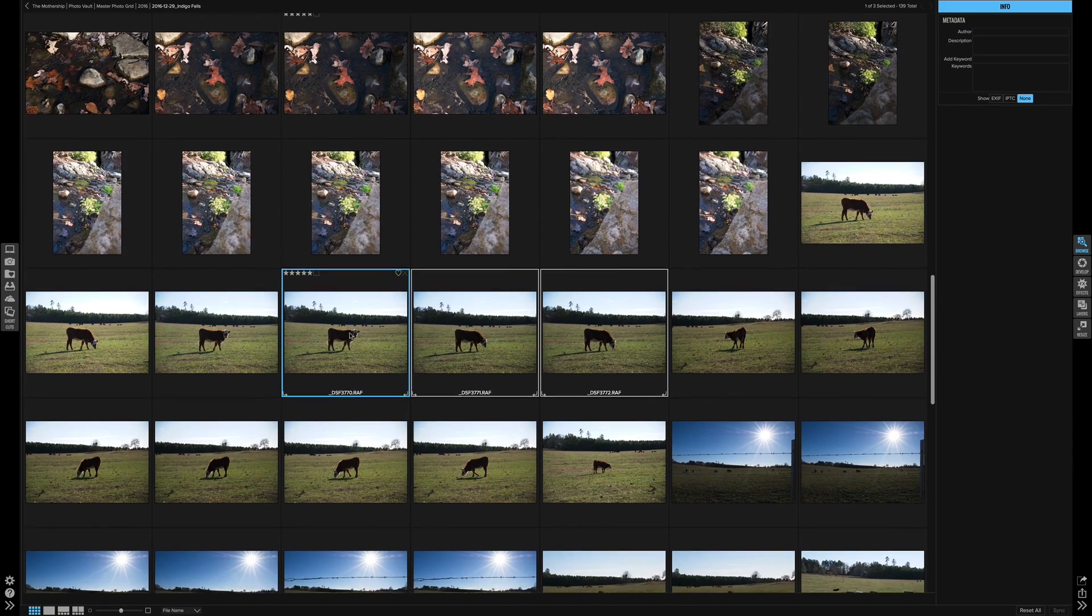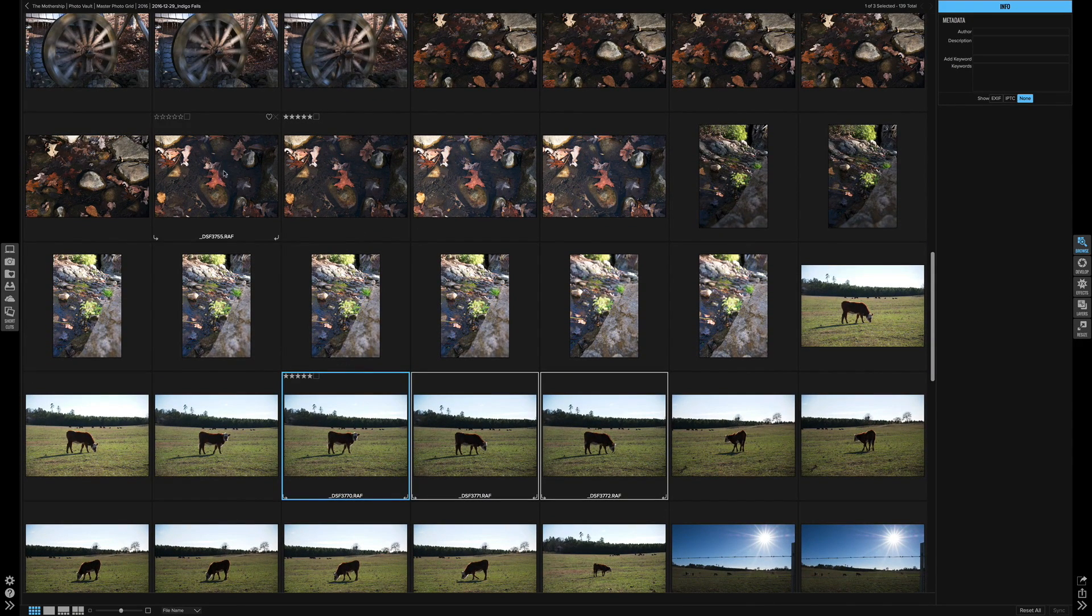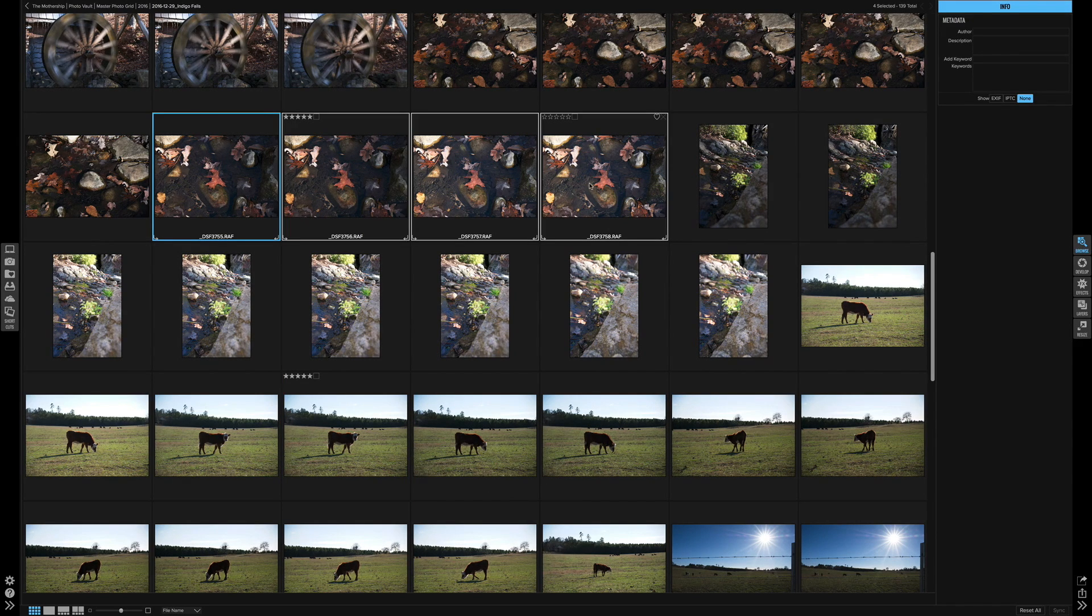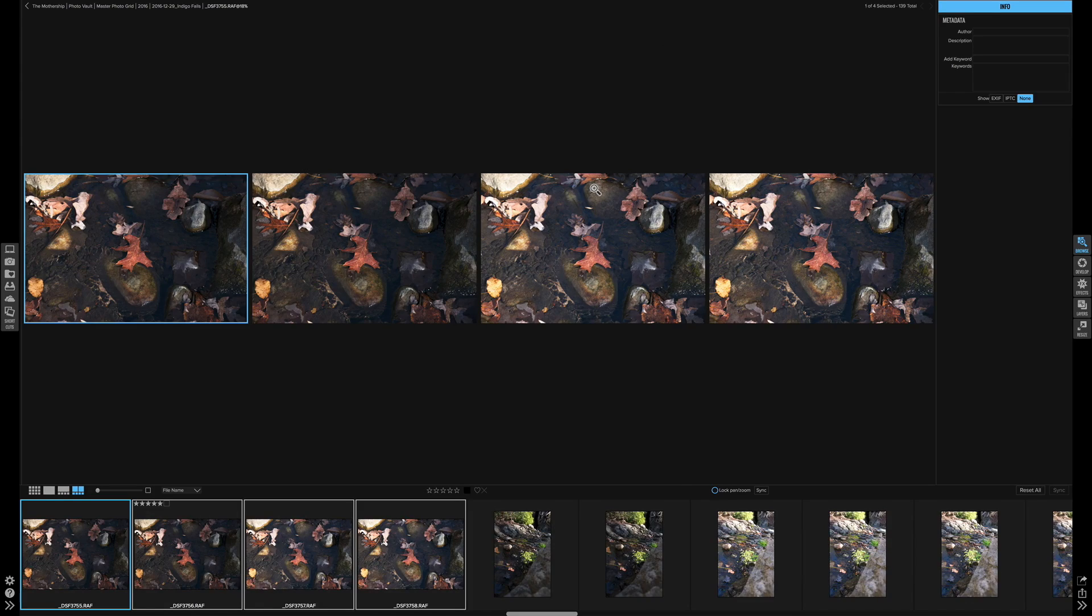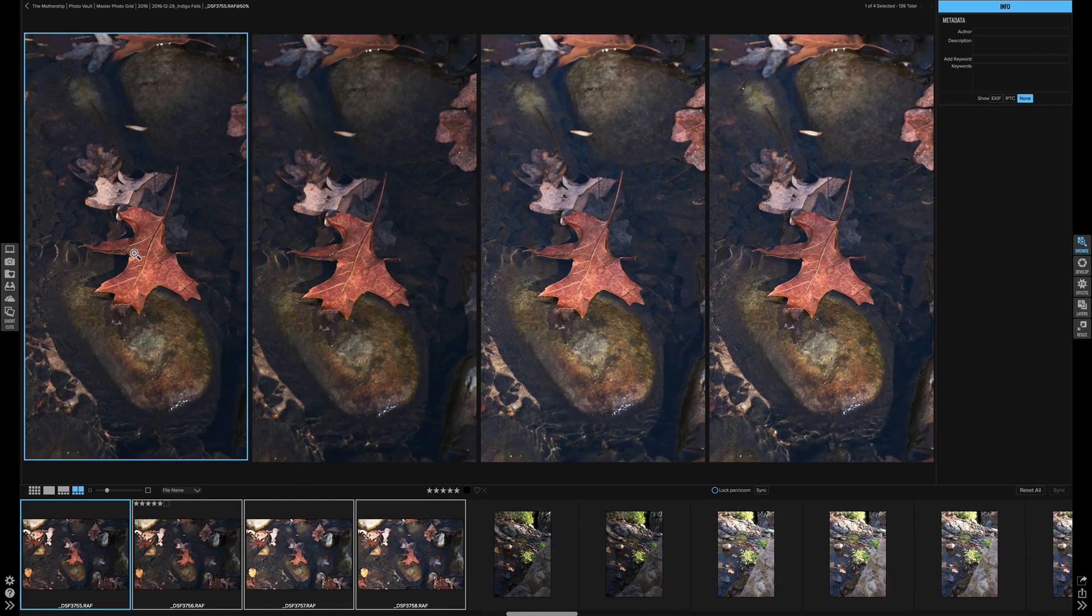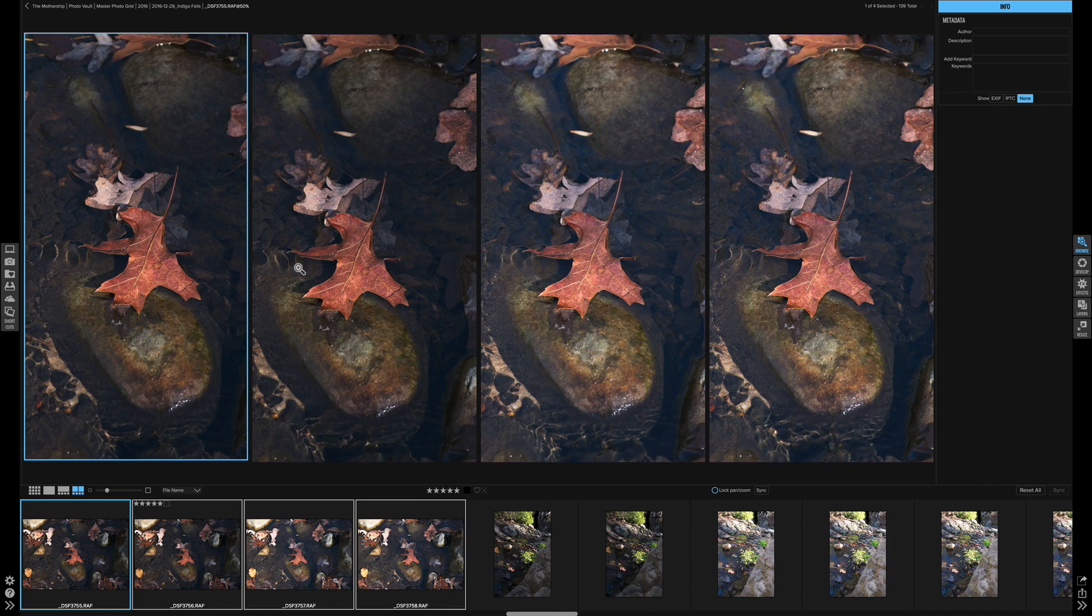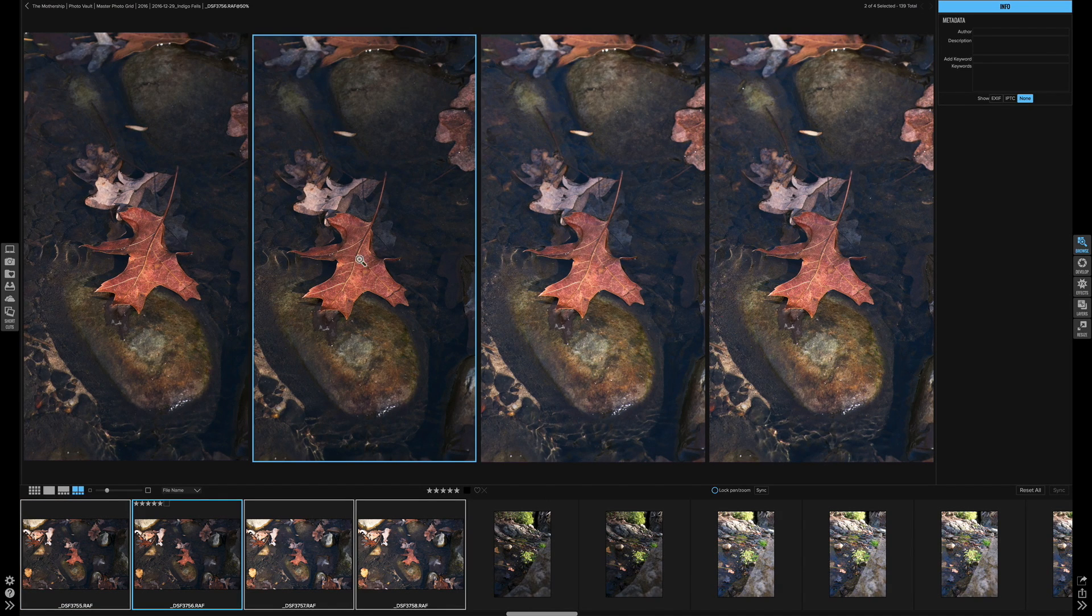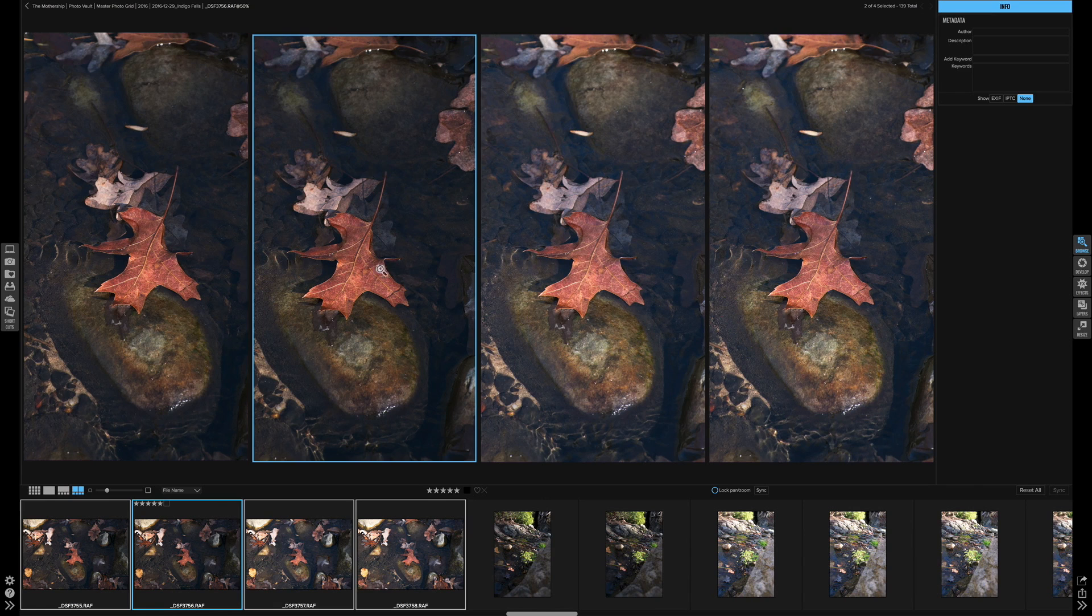I can continue to do that. I have these series of photos up here that I shot of this leaf so I can choose the first one and the last one, hit the C on the keyboard, hold the shift key and zoom in and now we have the same thing. I can tell already immediately that the second one is sharper than all the others.